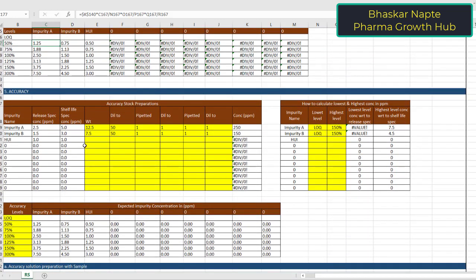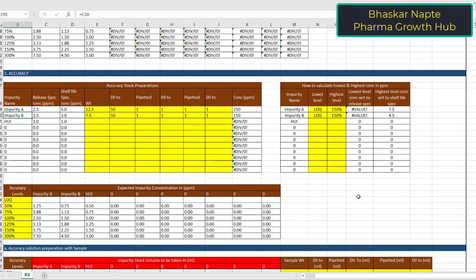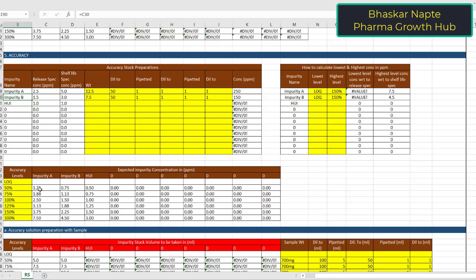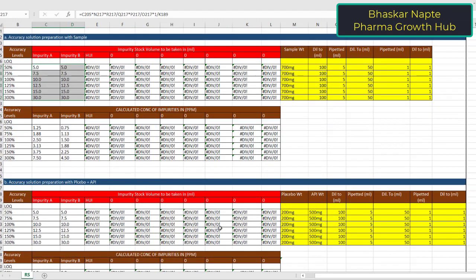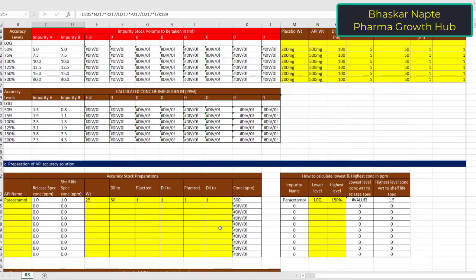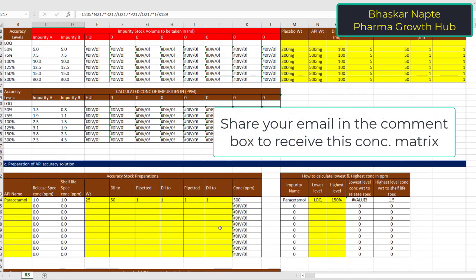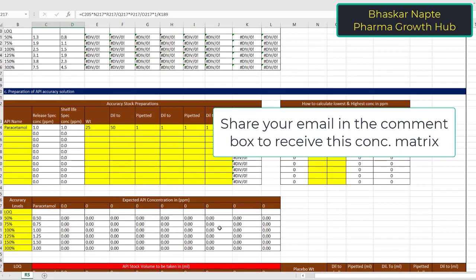The same approach applies for accuracy parameters. You make the stock solutions first with the different concentrations required — 250 ppm for impurity A and 150 ppm for impurity B. The accuracy levels range from 50 to 300%, also including LOQ. These are the concentration requirements and dilutions required for impurity A and impurity B for accuracy.